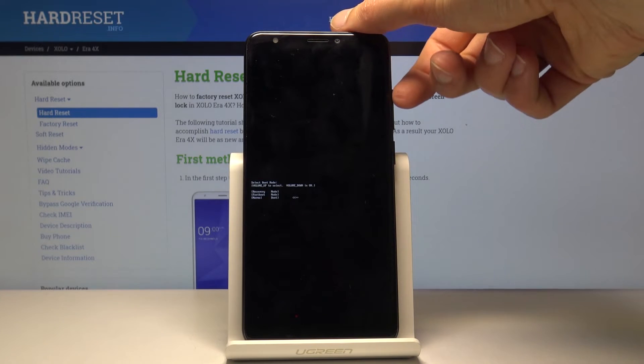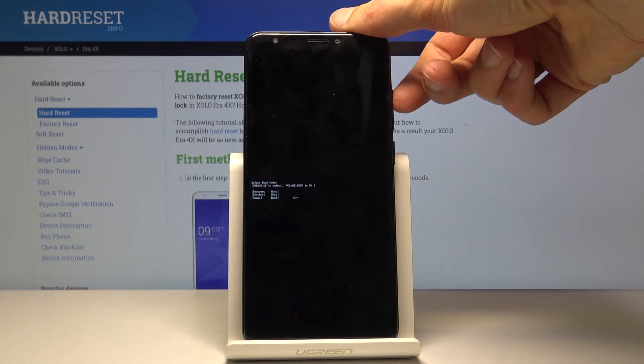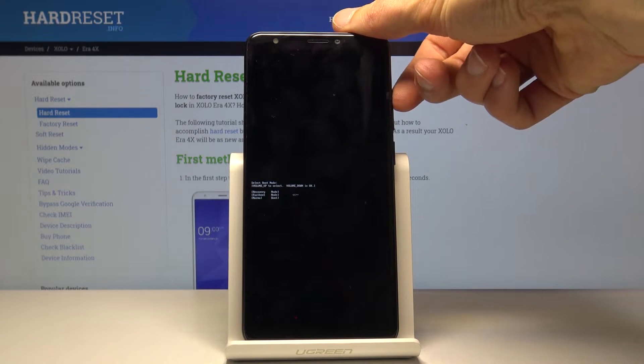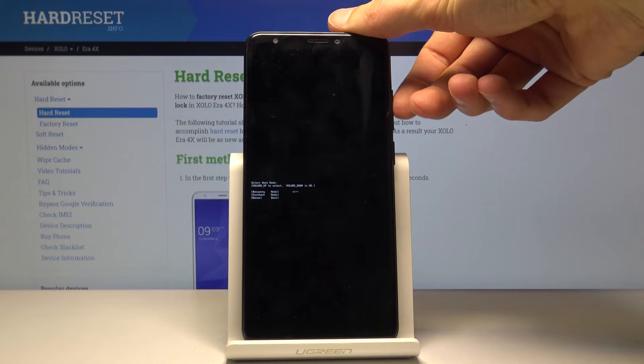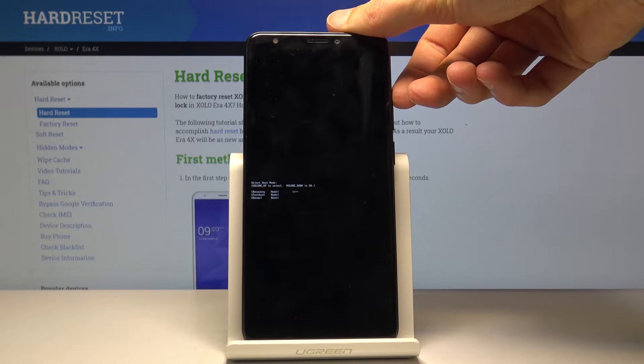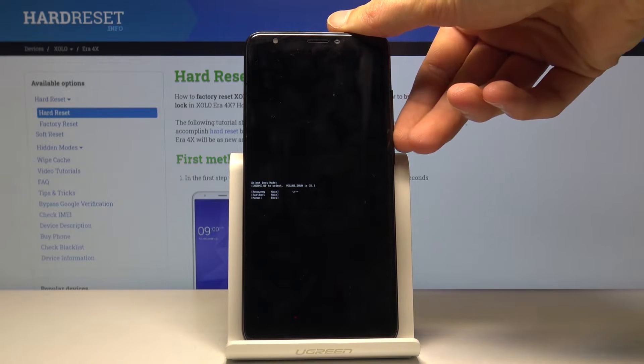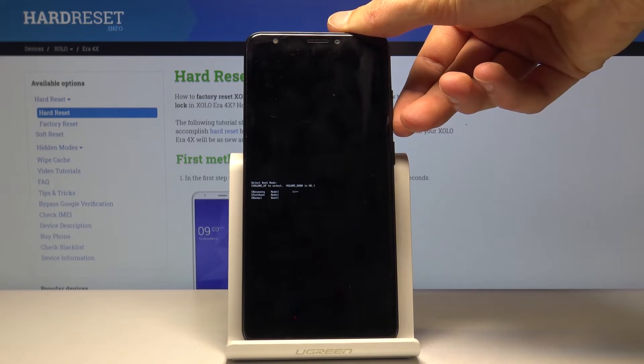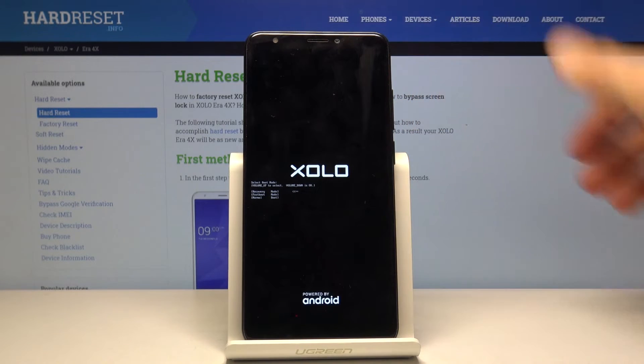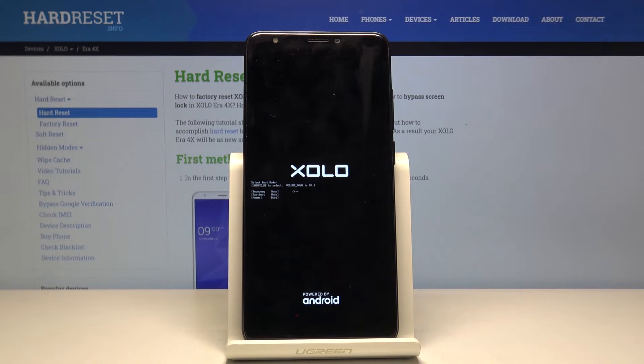From here, use volume up to navigate and select the first option, which is recovery mode. Once it's selected, press volume down to confirm.